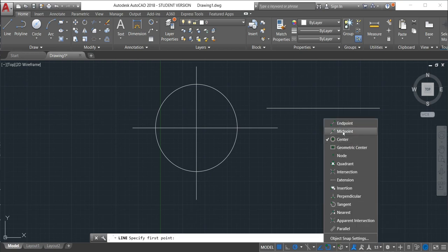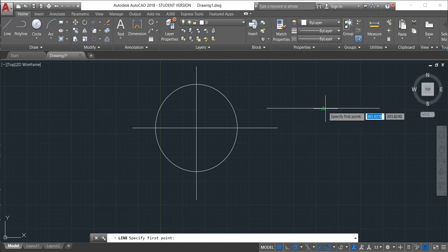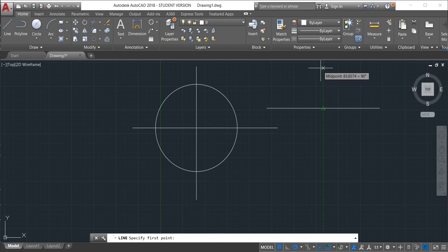So now see what happened. So this is the midpoint. So I can make the line in the midpoint. You just come here, click.